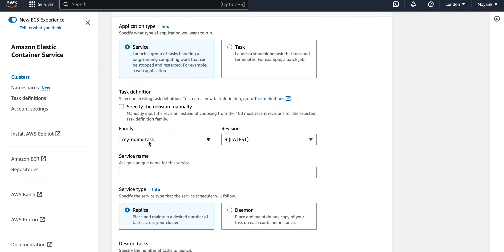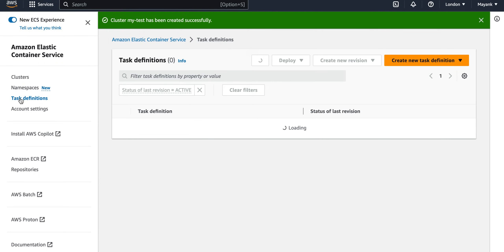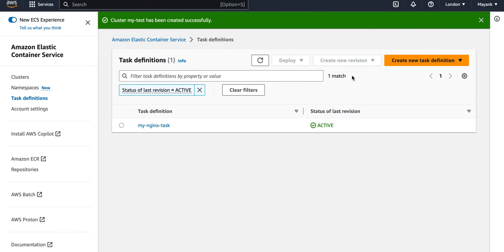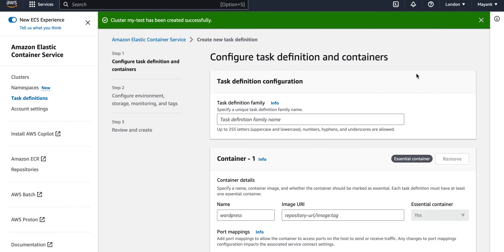I need to choose which task definition will be used. I would select my nginx task, but this task is very important — if you are trying this for the first time, no task definition will be visible here, and without one you cannot launch a service. So let me first go to task definitions and create a new task so you learn how to do that.